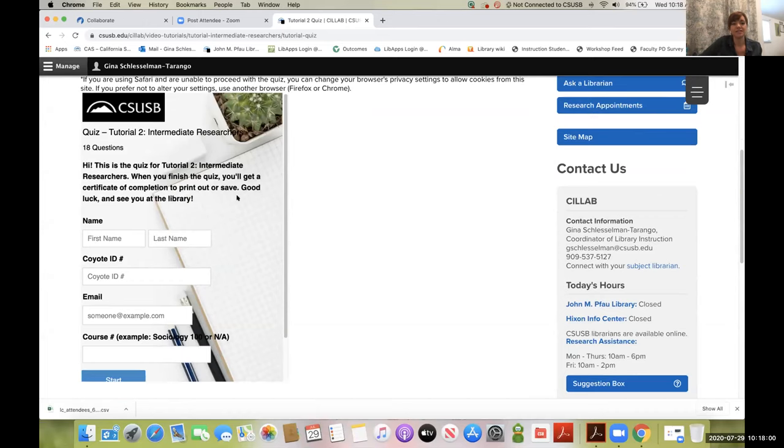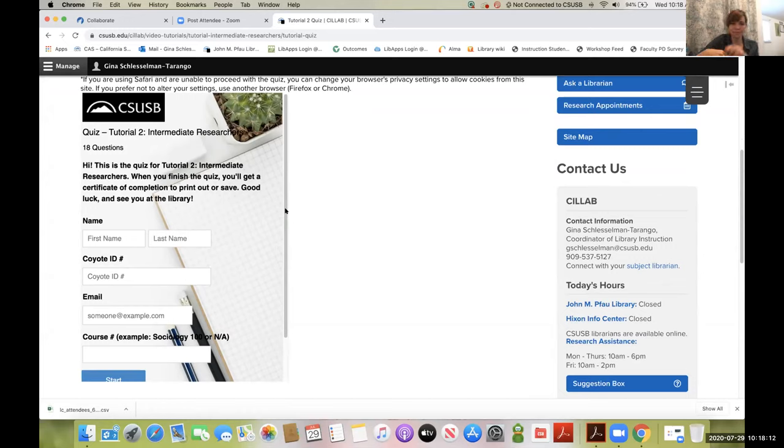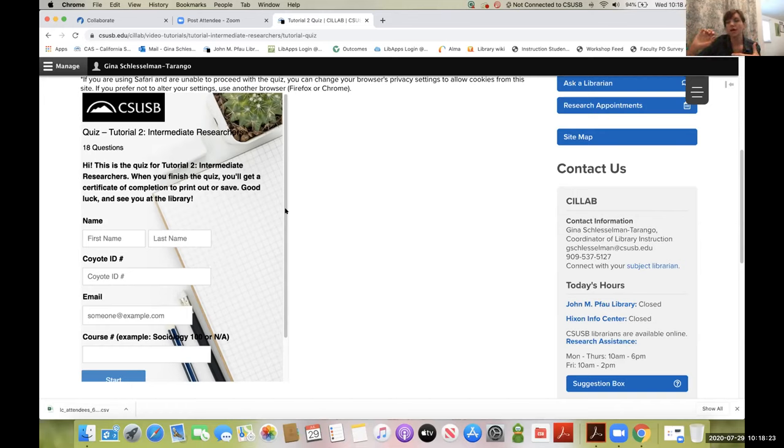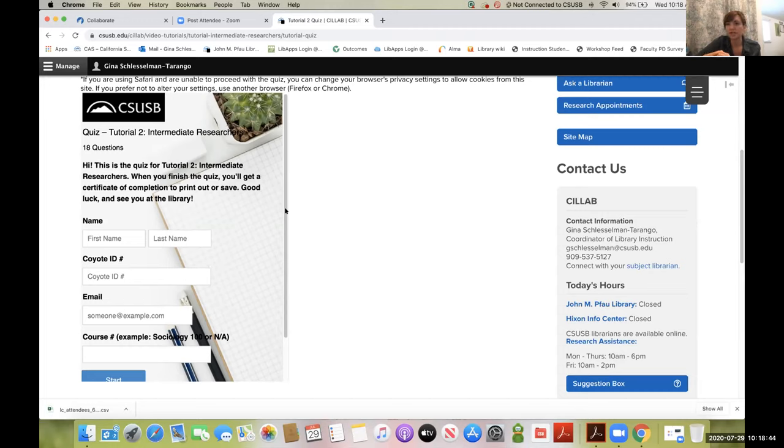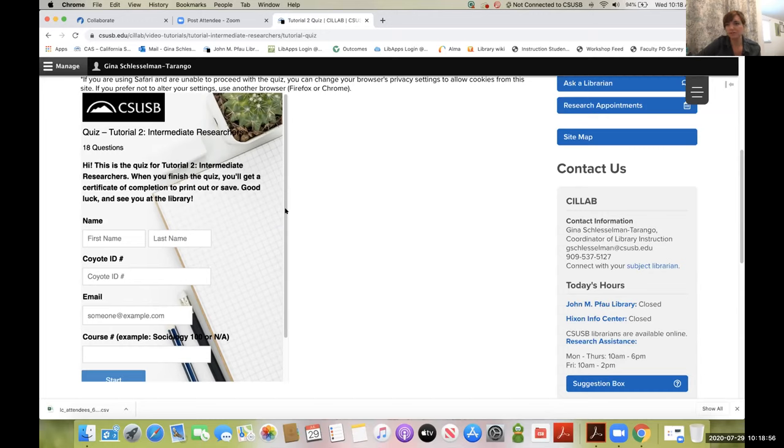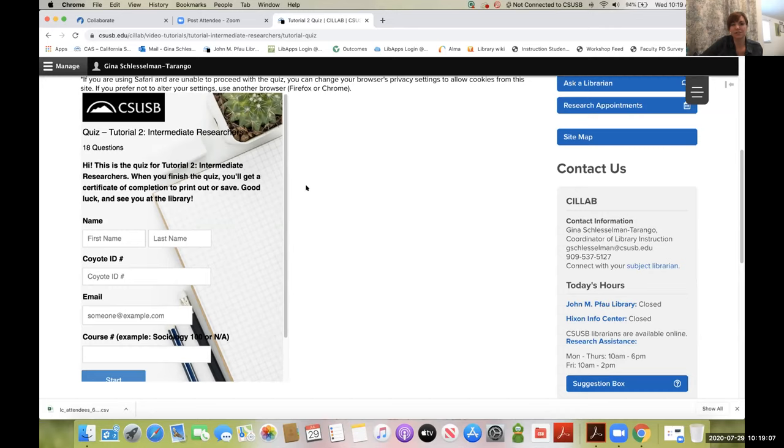After the videos, students see a quiz—20 questions, maybe max 10 minutes. It's dynamic, so if students answer correctly, they get feedback. Students can take this quiz as many times as they like. After completing the quiz, they get a digital certificate with their name and score. They can download it, print it, or post it to blackboard however you'd like them to get it to you. It's just a digital PDF.